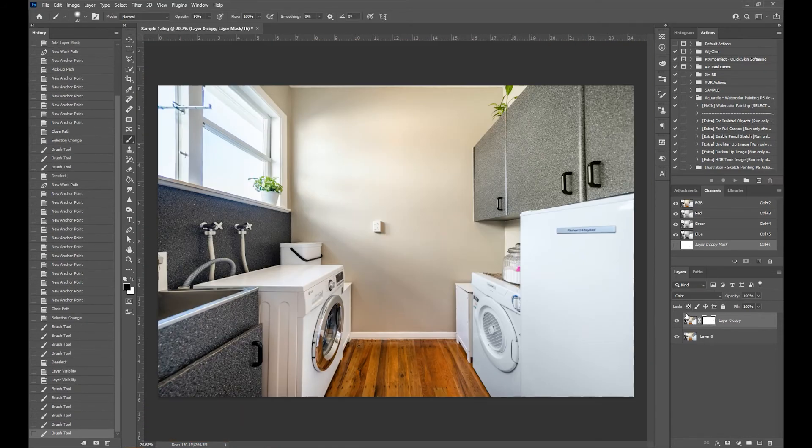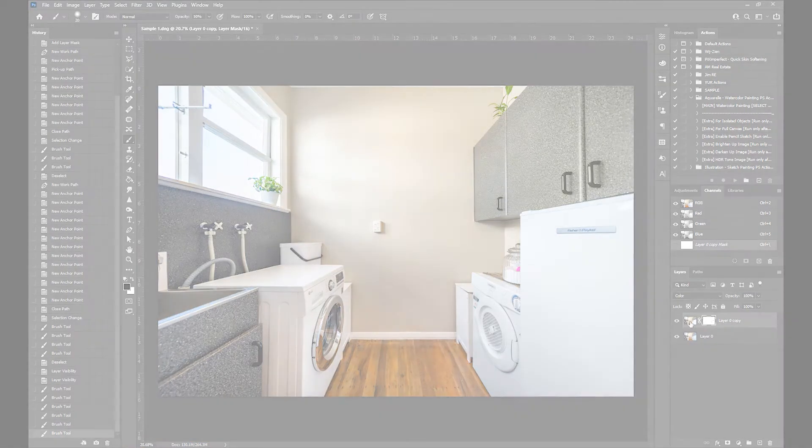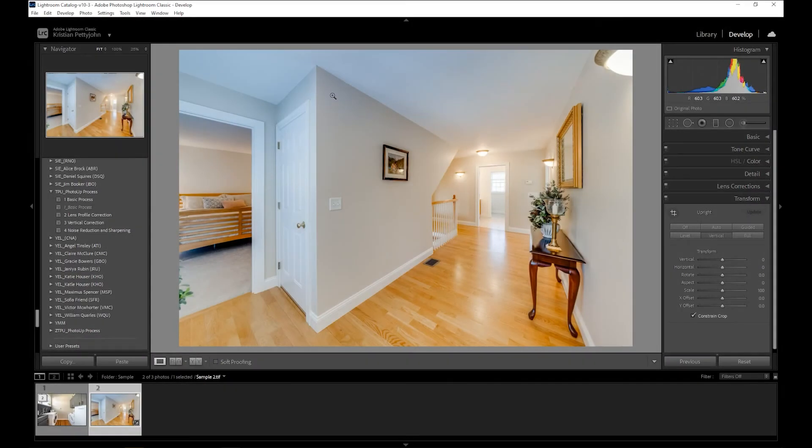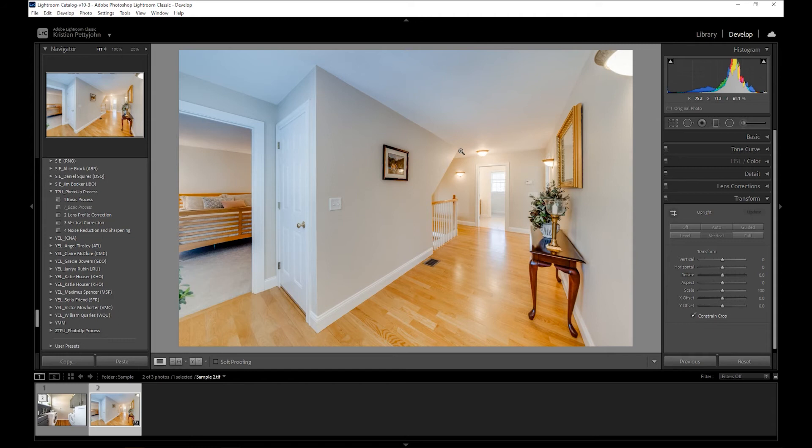Let's move on to another example. Similar to the first example, a blue cast is noticeable on this portion of the photo, even after applying some basic adjustments.